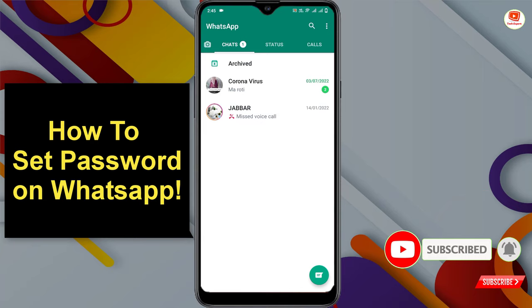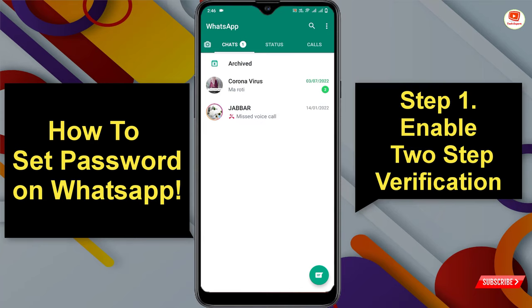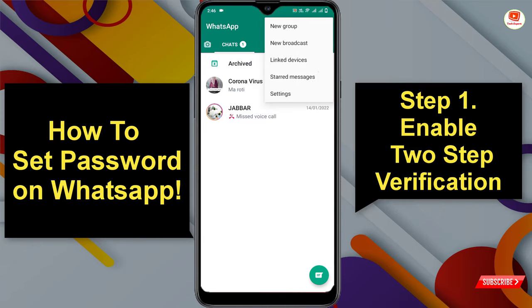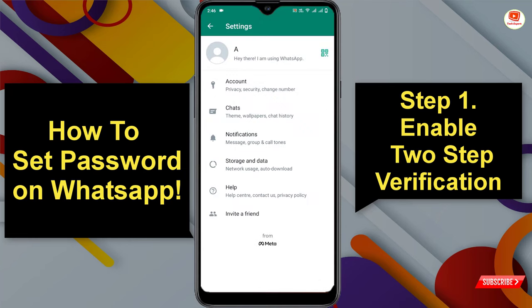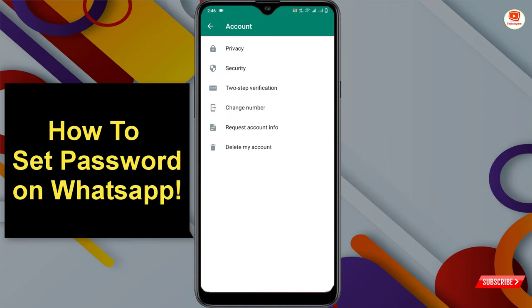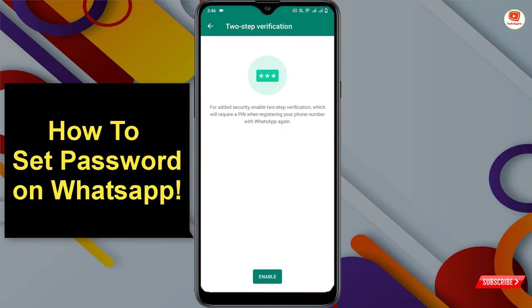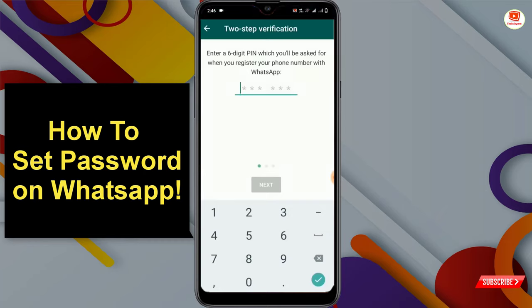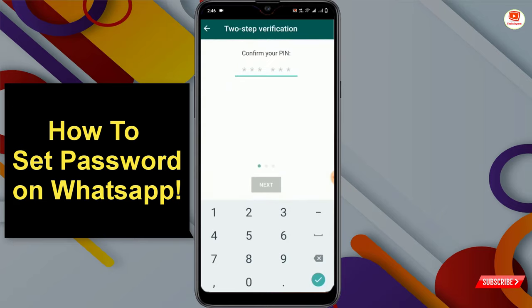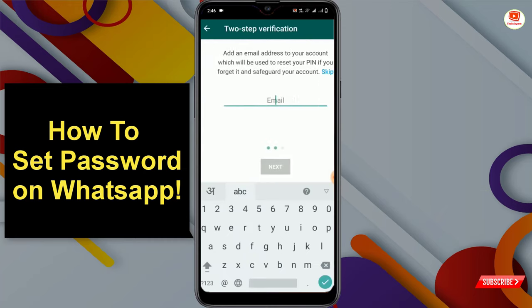Tap on the three dots, tap on Settings, then tap on Account. Tap on Two-Step Verification and tap on Enable. Now you have to set a password — set a password that you can memorize easily. Then confirm the password.